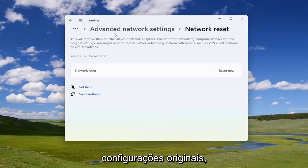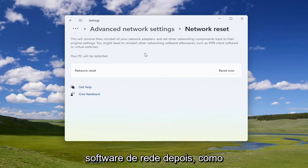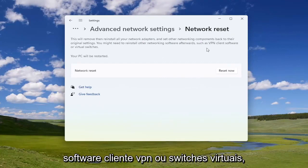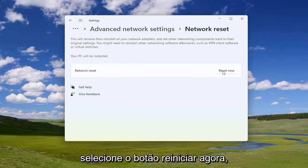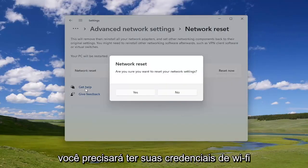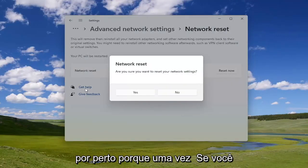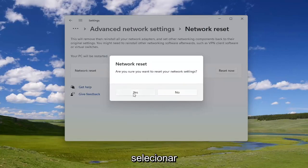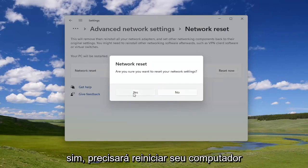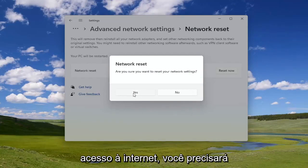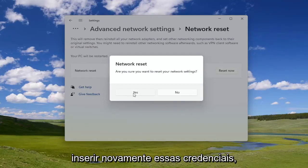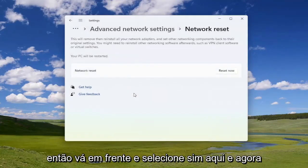You might need to reinstall other networking software afterwards, such as VPN client software or virtual switches. Your PC will be restarted. Go ahead and select the Reset Now button. You will need to have your Wi-Fi credentials nearby, because once you select Yes, you will need to restart your computer within five minutes, and then once your computer turns back on you'll need to enter those credentials. Go ahead and select Yes.